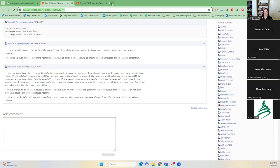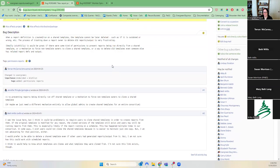Oh hi, Beth — I didn't realize you were here. I felt bad talking about you in the third person! So for us in Spark, we kind of share across the consortia and we've been rethinking it as of late. I'm just curious if other libraries do share.